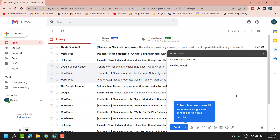Now here you will see some options to send images. You can send images by clicking Attach file and hit the option Insert Photo. Click on it.